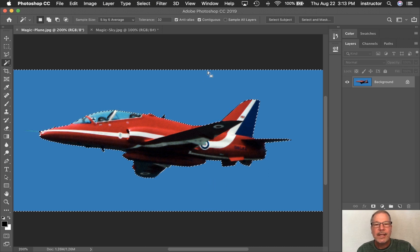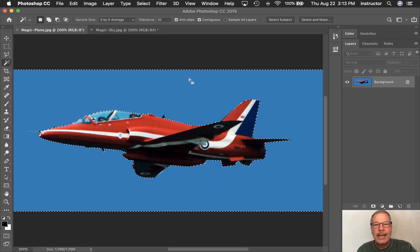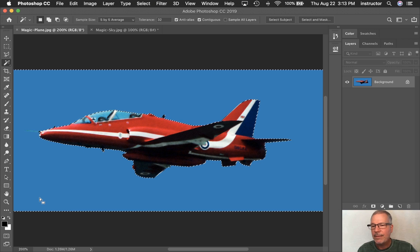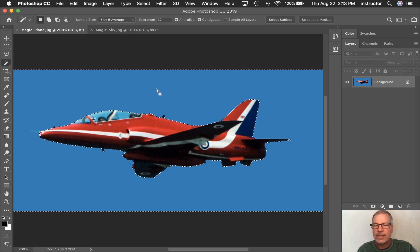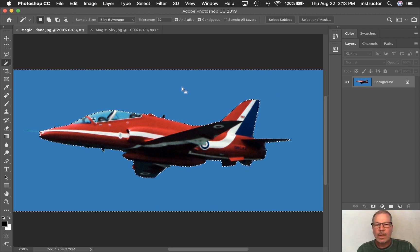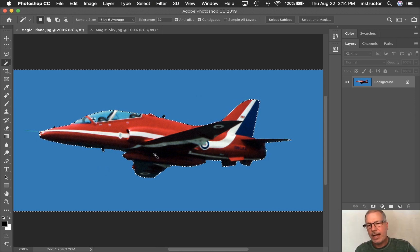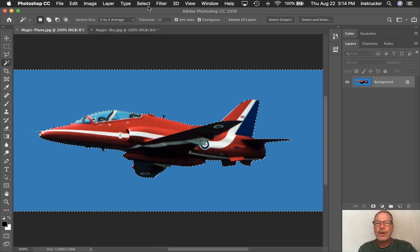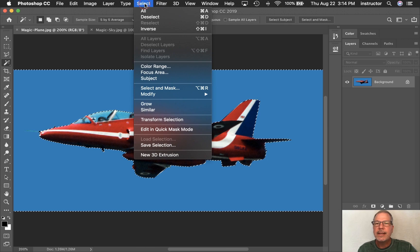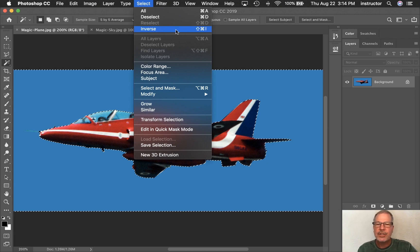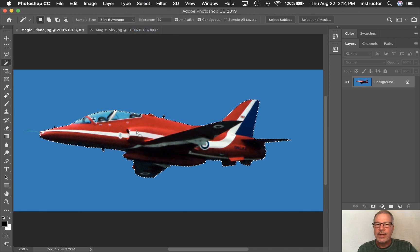What I have selected, because I see the ants on the plane and at the edge of my canvas, is the background, which is not what I want to put in the other sky. I want the plane. So I'm going to go under Select again and choose Inverse, which will turn that selection inside out. Now I have the plane selected and not the background.